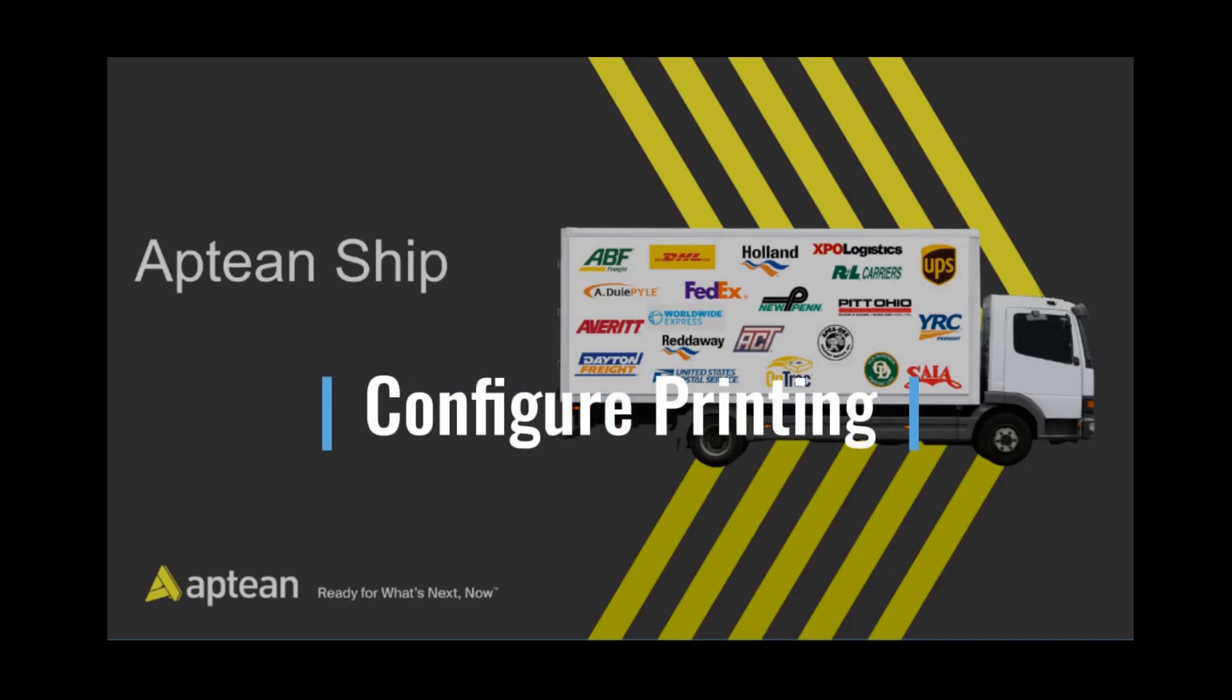Today we're talking about how to add and configure printers and create printing profiles that control printer document and label settings.